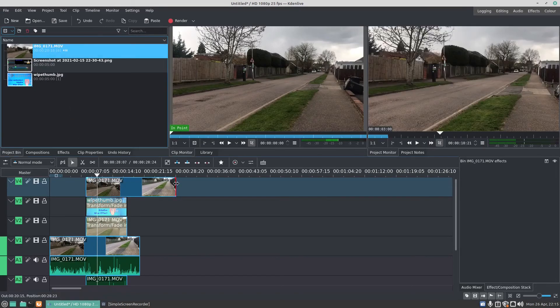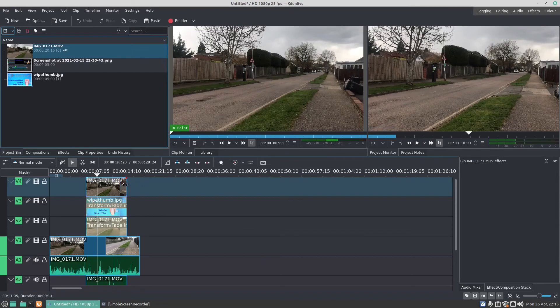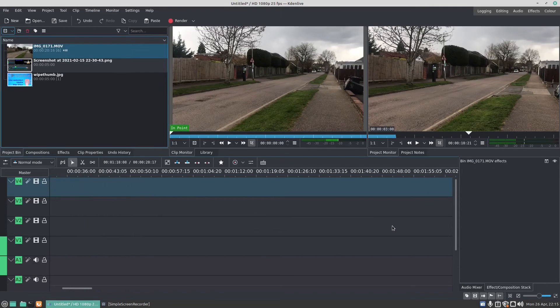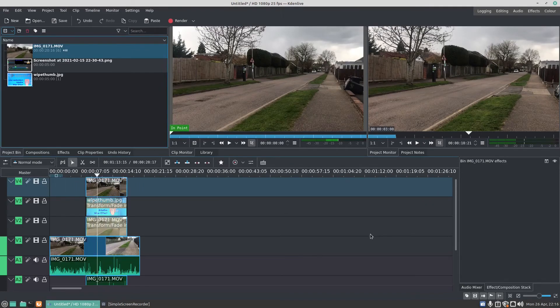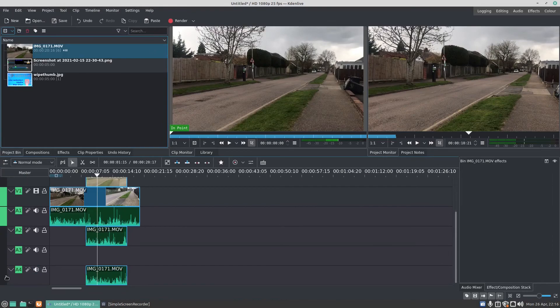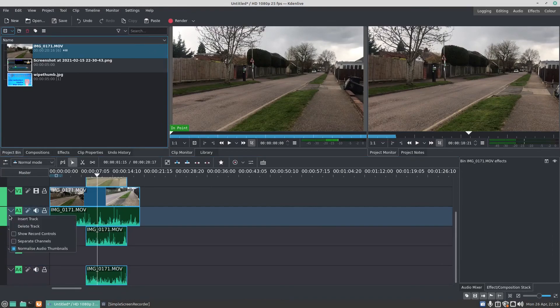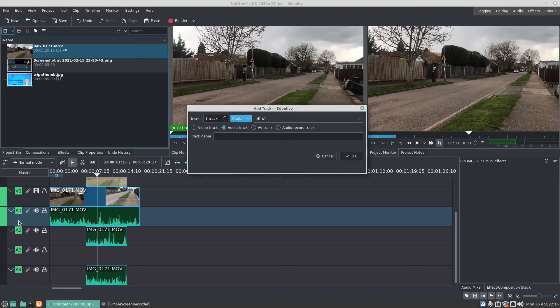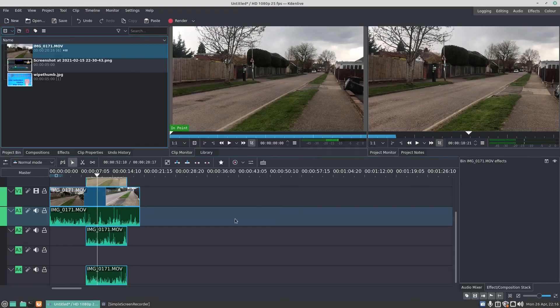There we go, be able to add our video. So you can't add a video, it's because there's no suitable audio track. And when you right-click underneath your audio or your video, if you go right-click and then go insert track, you can select video track, audio track, audio video track, or audio record track.